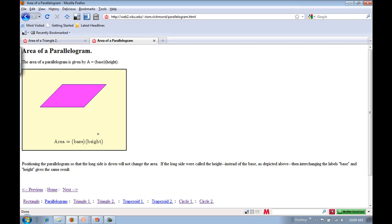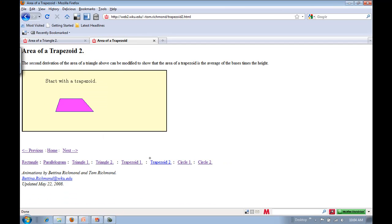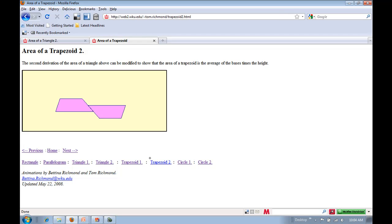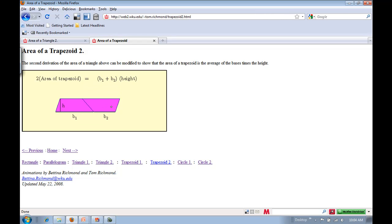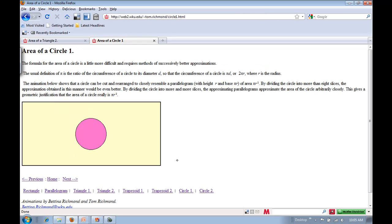Let's also take a look at the trapezoid animation. We have a single trapezoid, make a copy of it, and slide them together. You can see we form a parallelogram where one side equals base 1 plus base 2, times the height. But this is double the area we want, so we divide by 2, which gives us one of the formulas for the area of a trapezoid.